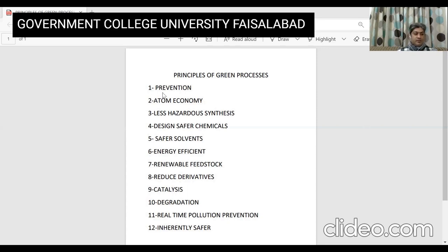The first principle is prevention. According to this principle, it is better to prevent waste than to treat or clean up waste after it has been created. The second principle is atom economy. Synthetic methods should be designed to maximize the incorporation of all materials used in the process into the final product. In other words, this concept addresses us to get 100% yield or 100% conversion of the starting materials or precursors into the product.